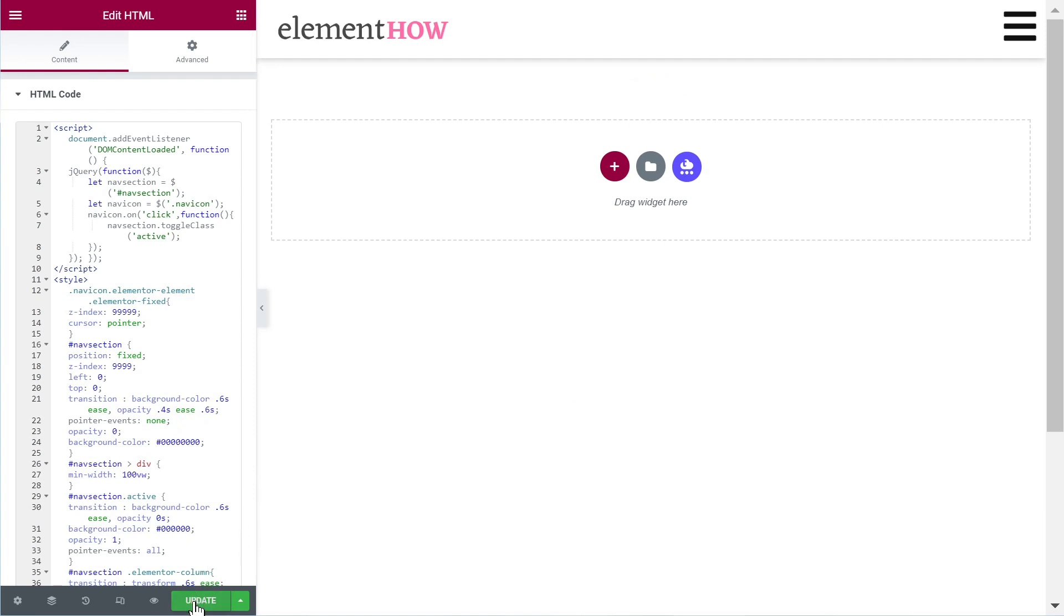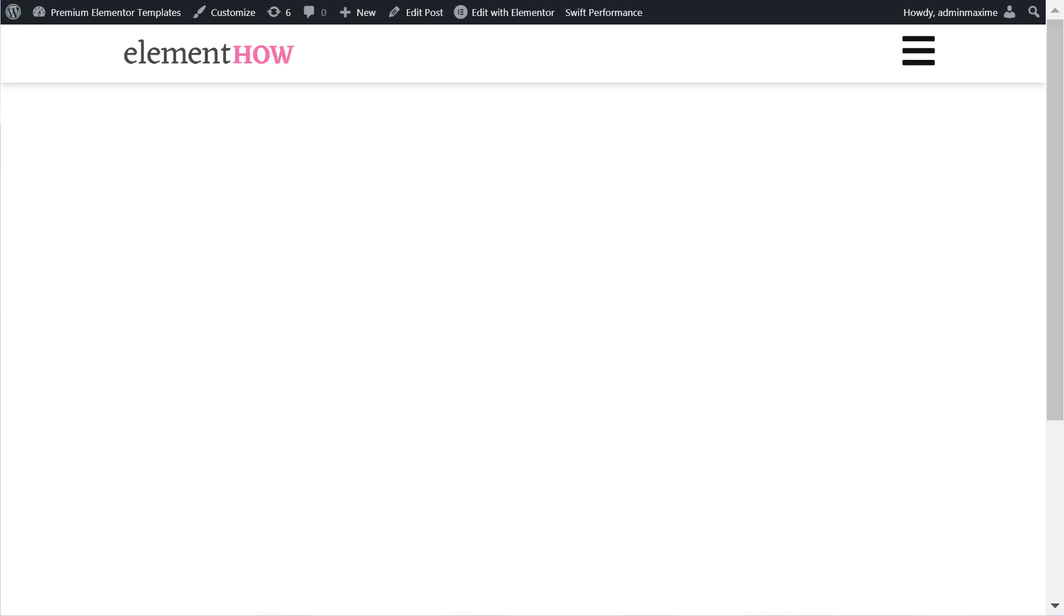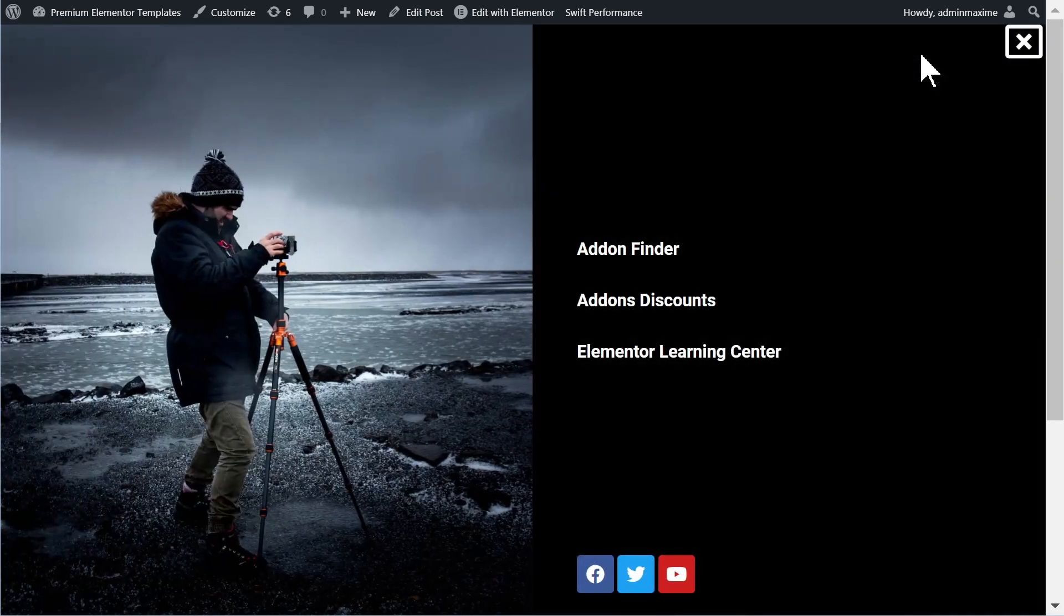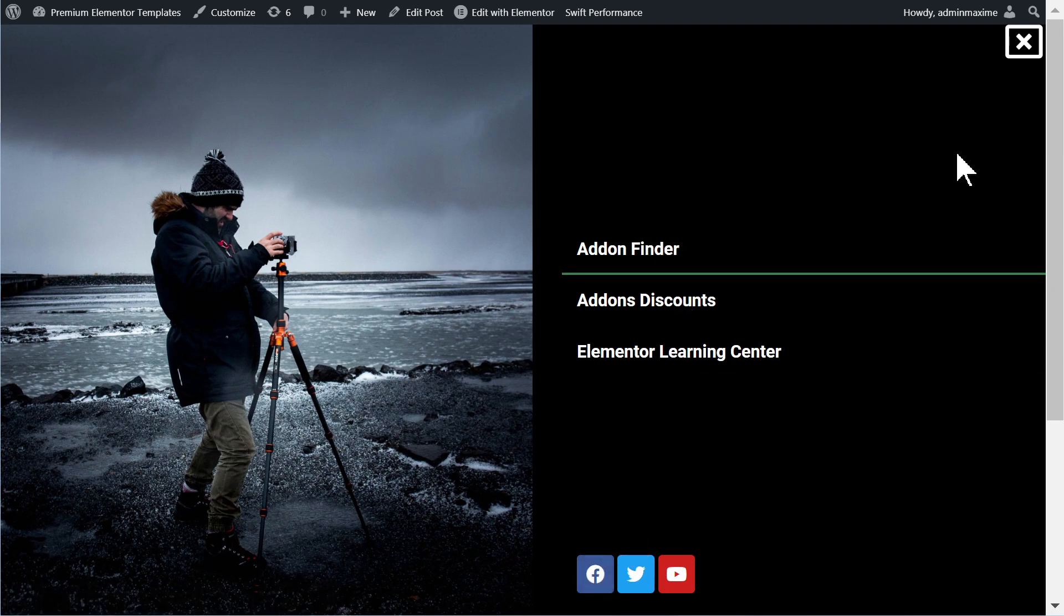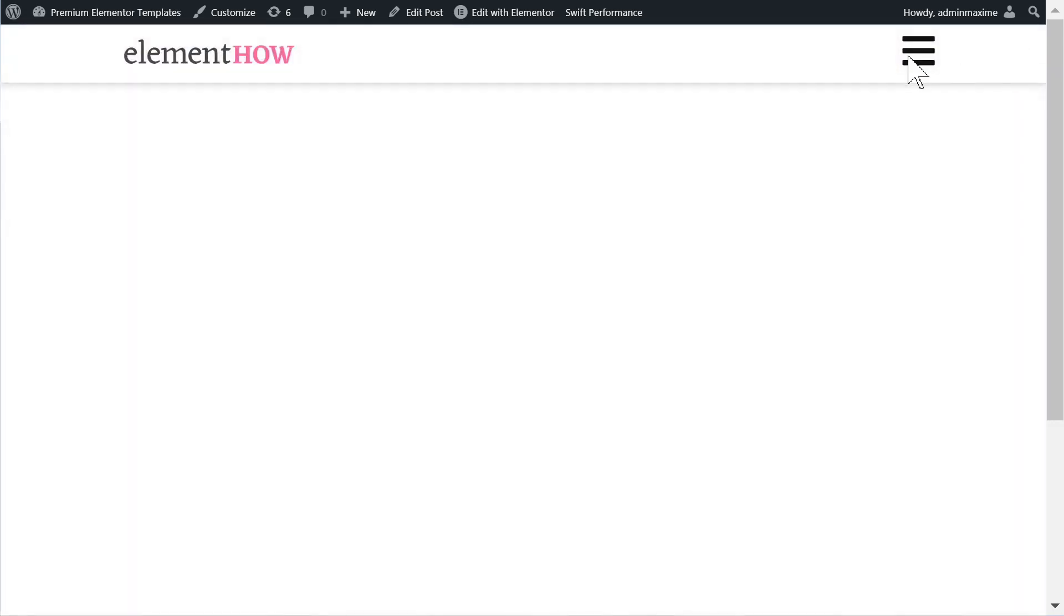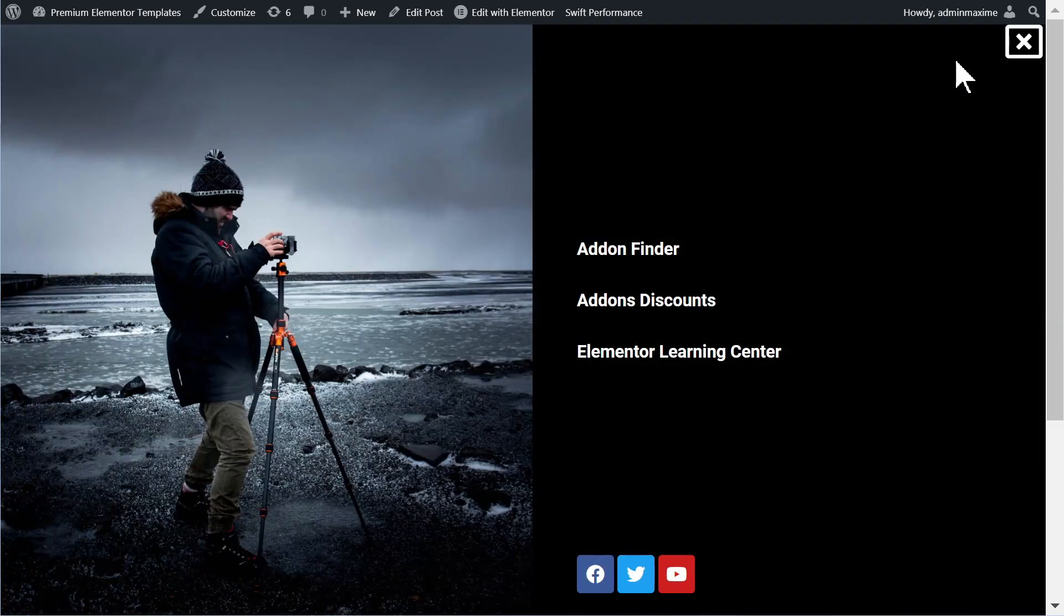So let's just preview this on the front end and see what we have so far. All right, looks good. And now if I click on the nav icon everything seems to work perfectly fine. If I click on the close icon it works fine as well.